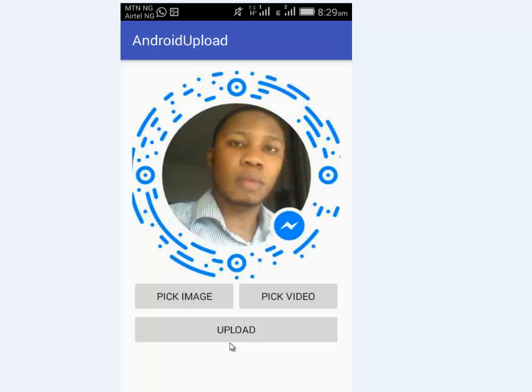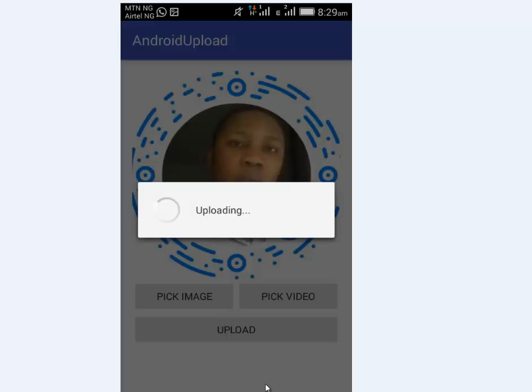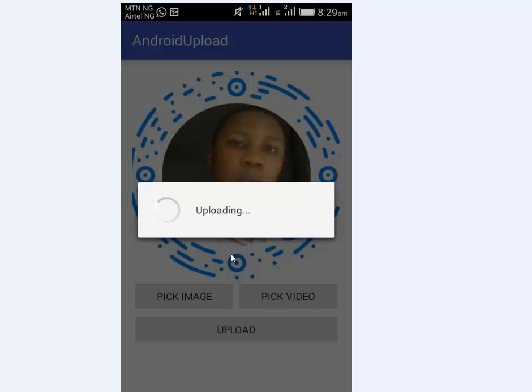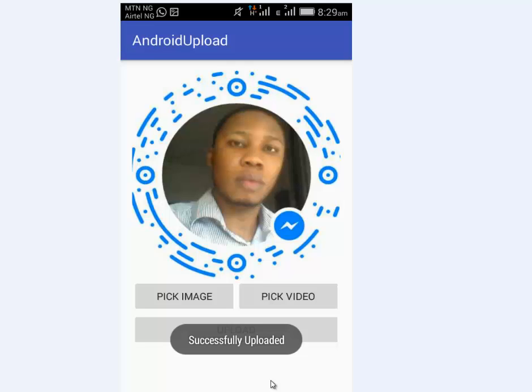That's going to be a progress bar. I actually explained and mentioned that when you are calling the upload file method, the progress bar comes up and other retrofit calls will be done in the background to actually make the upload successful. After that, you have your successfully uploaded message.